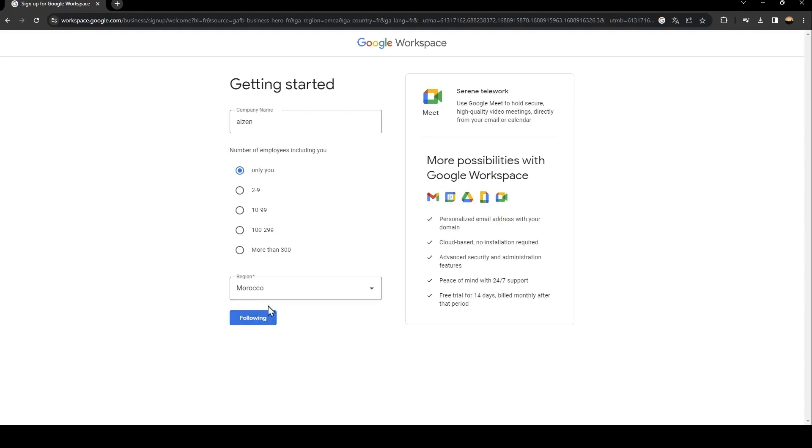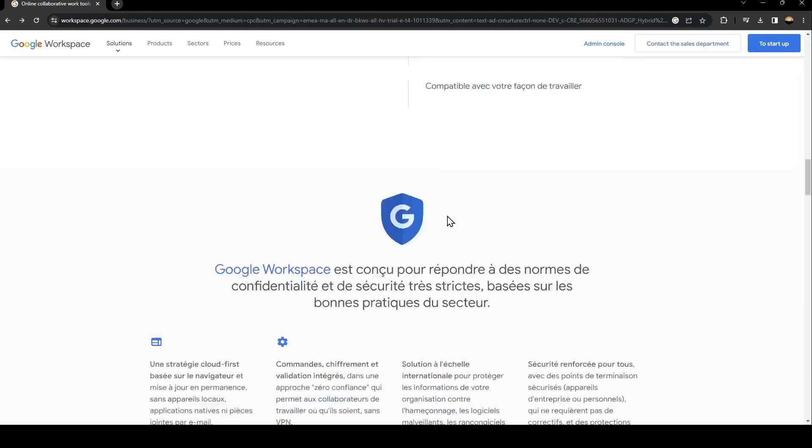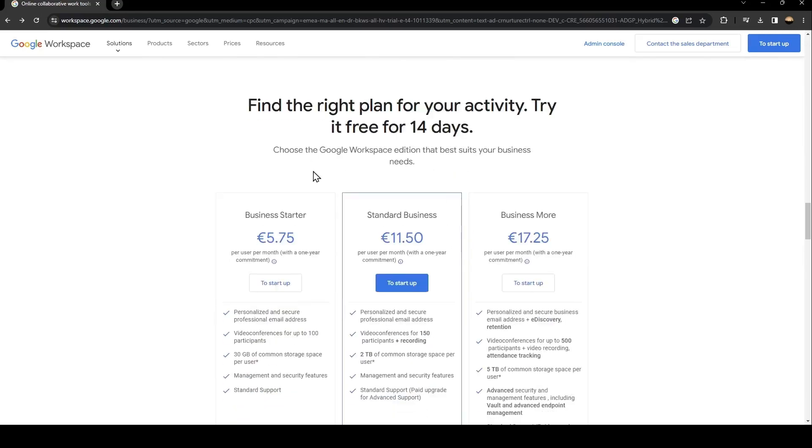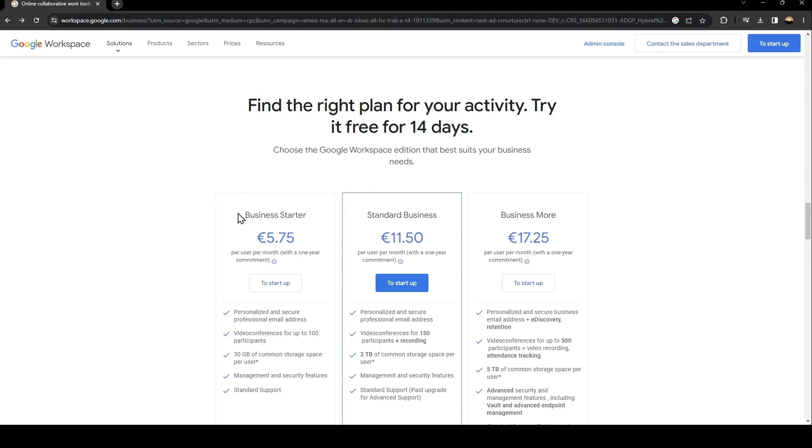From here, if you click on 'Find the right plan,' you're going to find the plans for Google Workspace. There is the Business Starter with 5 euros, the Standard Business with 11 euros, and the Business More. You can also have a free trial for 14 days.